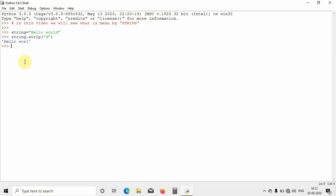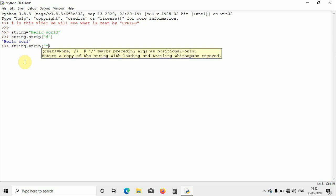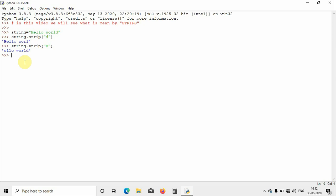What if I want to remove the character which is at the beginning? I will write string dot strip, then the same procedure. I want to remove 'h' this time, so I will write 'h' and hit enter. You can see the 'h' has been removed from this string and the remaining part is displayed — that is 'ello world'. This is how you can remove the starting and ending part of a string.